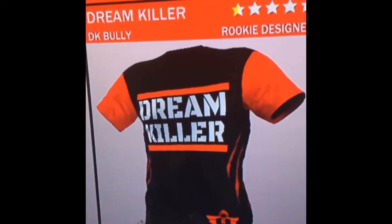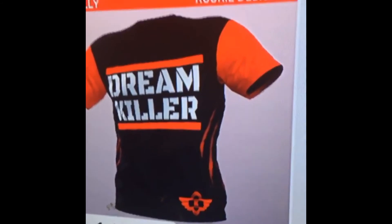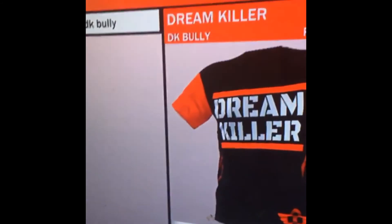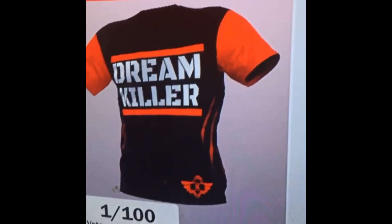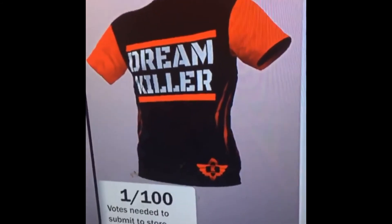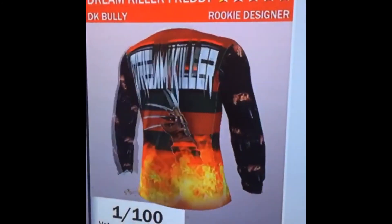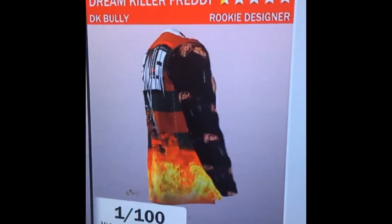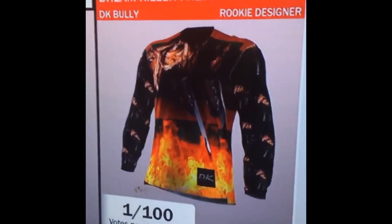Also check out the shirts we got hooked up for DK. Just go to the kiosk, type in DK Bully and we got a couple shirts for Dream Killers. Come pick them shirts up.